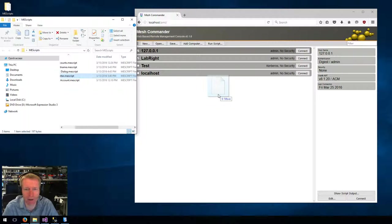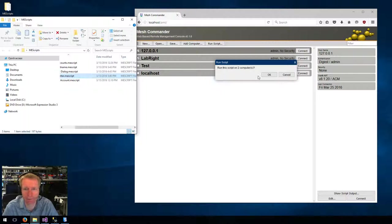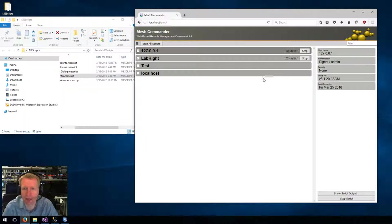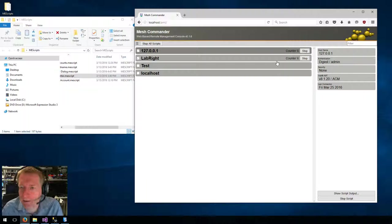So for example, I can drag and drop the counter, and it asks me for confirmation if I want to run the script on the two computers that I selected, these two, I say OK, and you can see the counter running here.